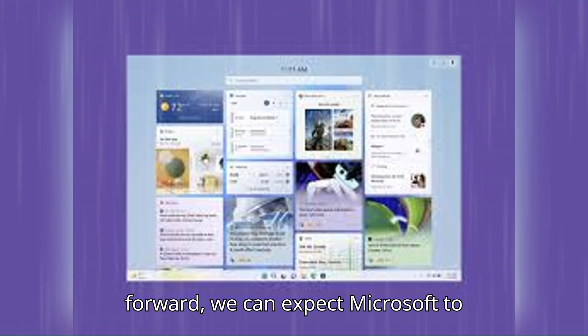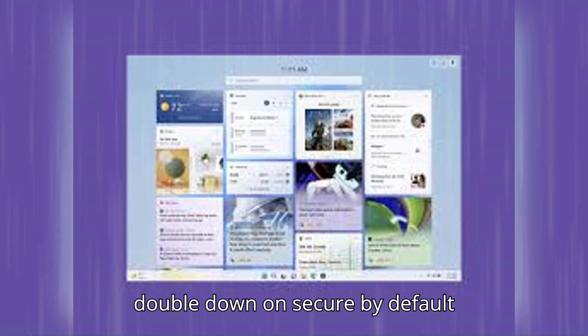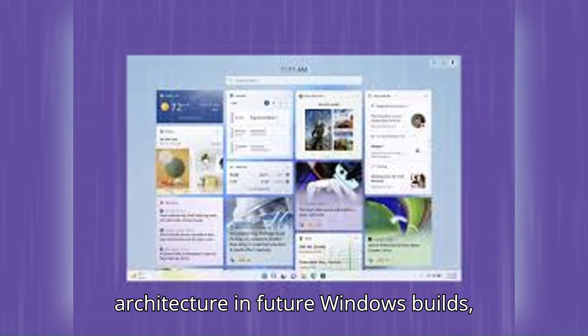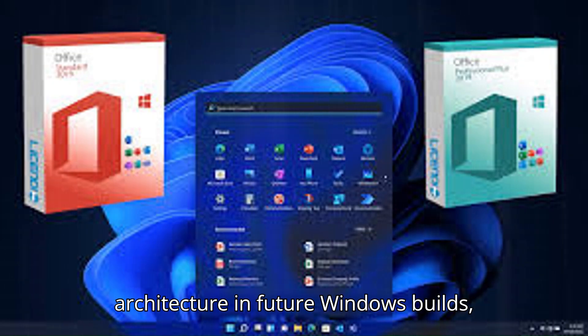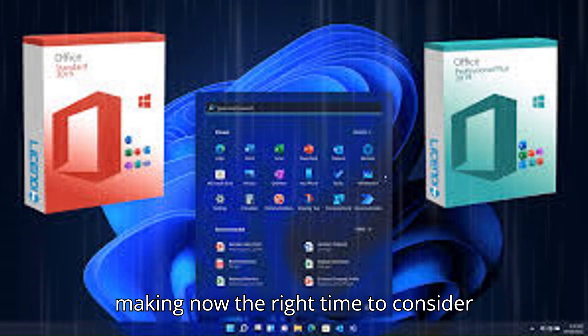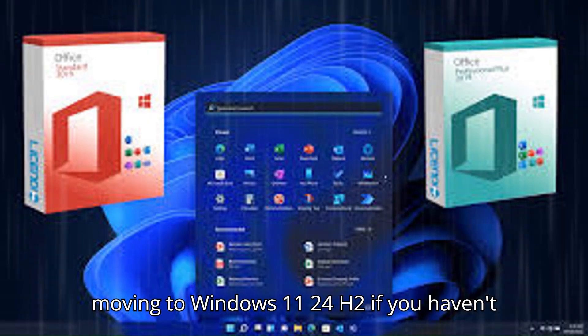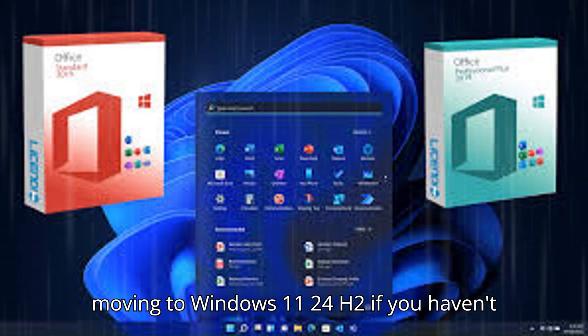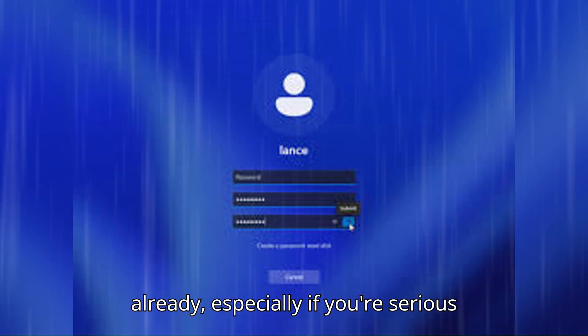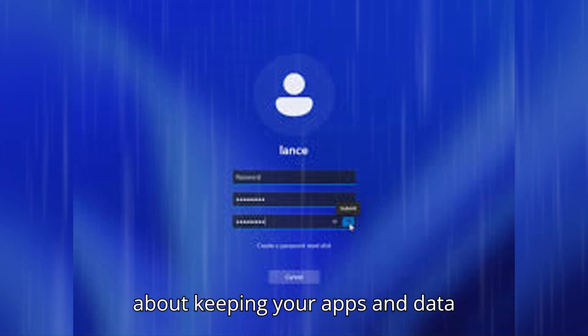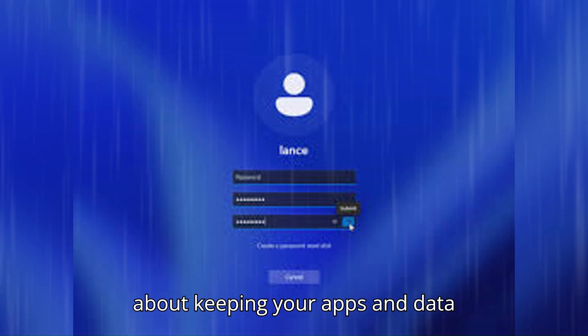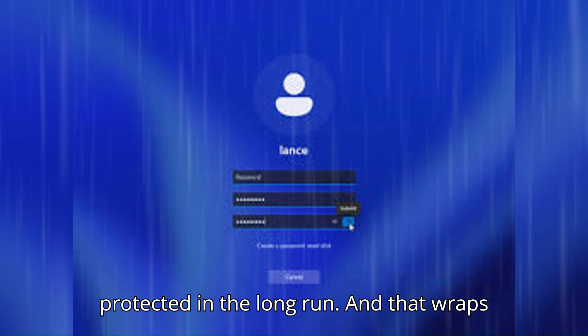And going forward, we can expect Microsoft to double down on secure-by-default architecture in future Windows builds, making now the right time to consider moving to Windows 11 24H2 if you haven't already, especially if you're serious about keeping your apps and data protected in the long run.